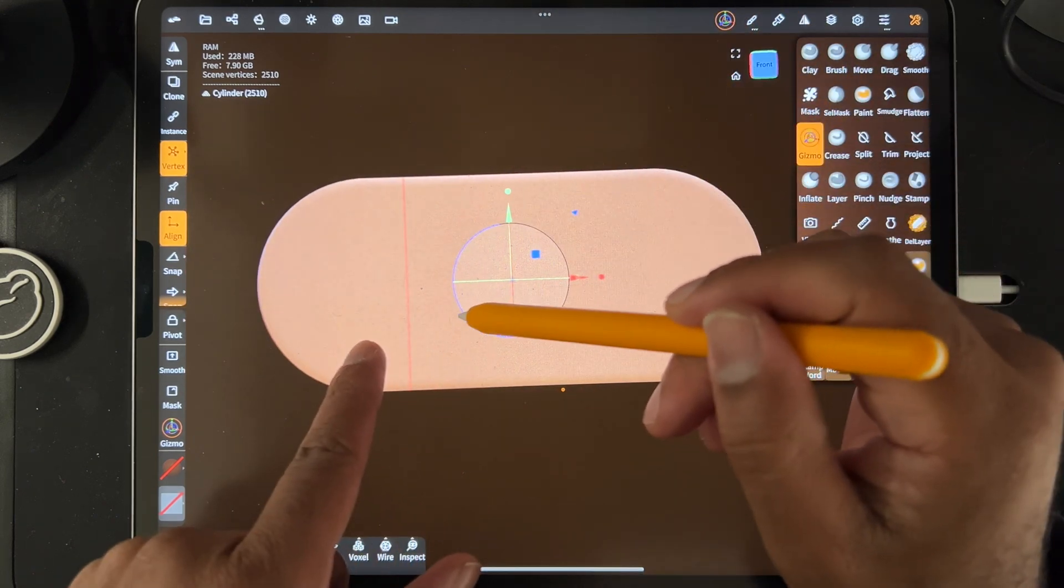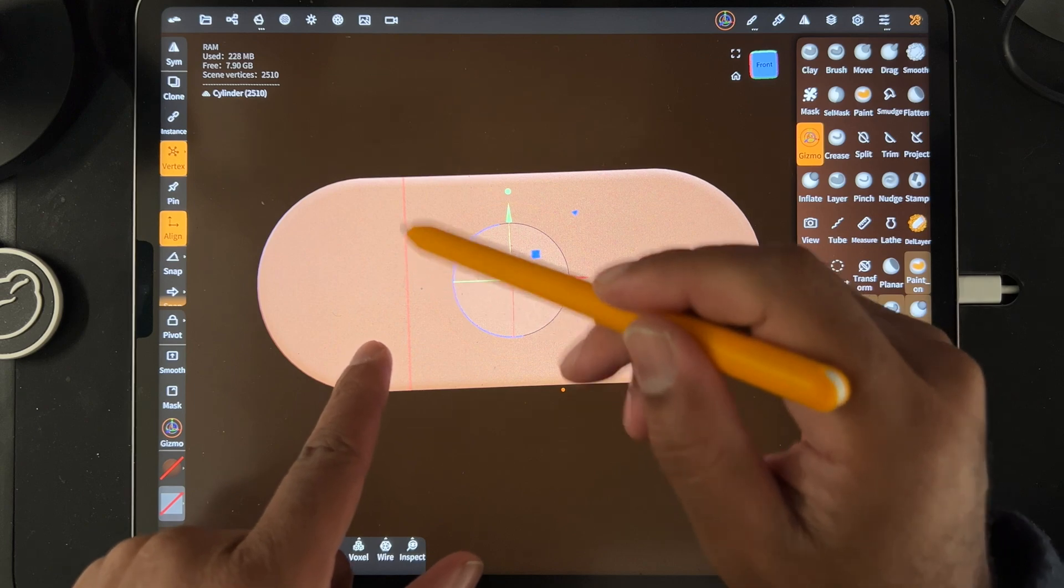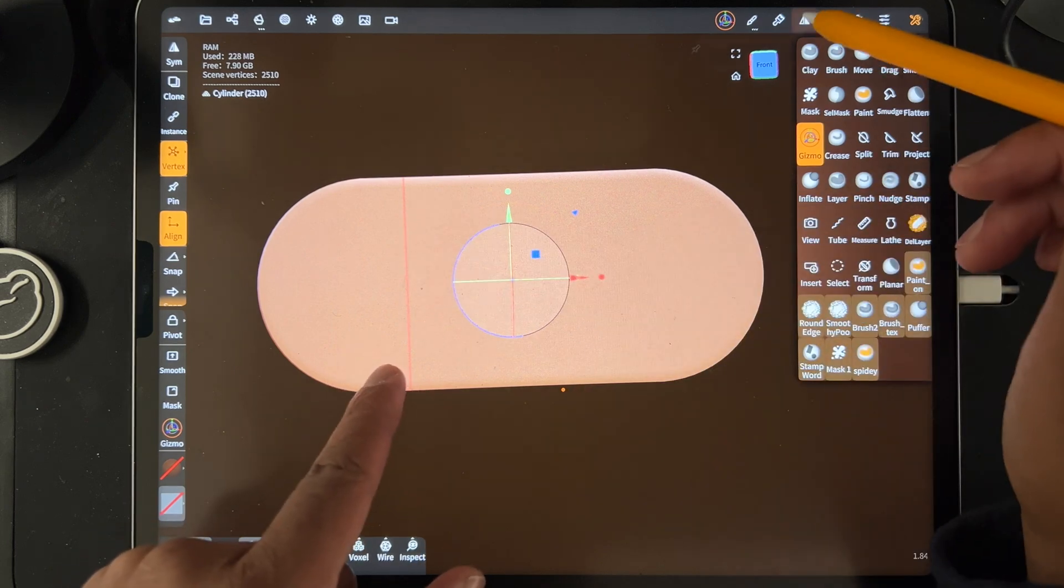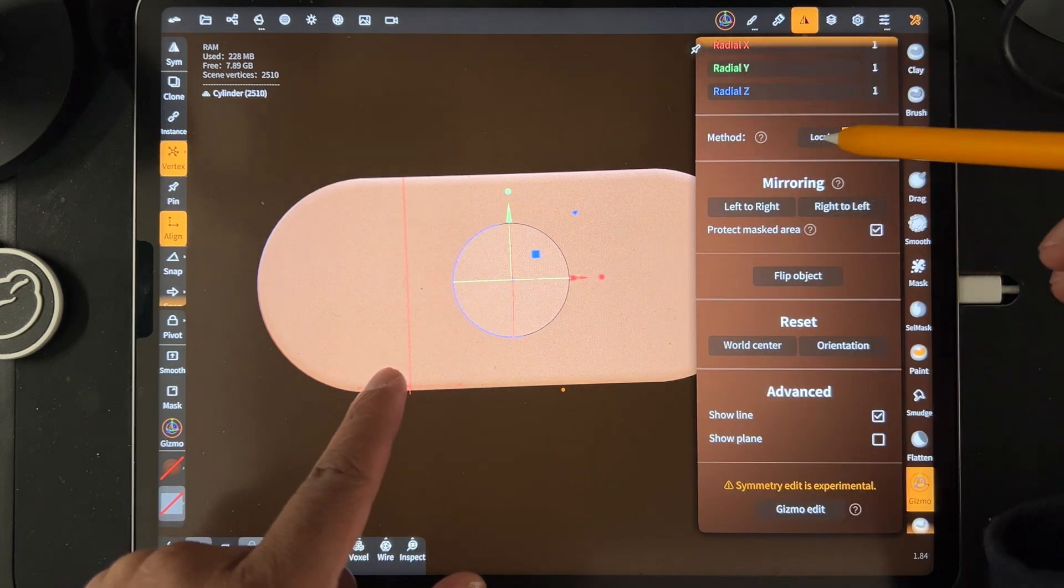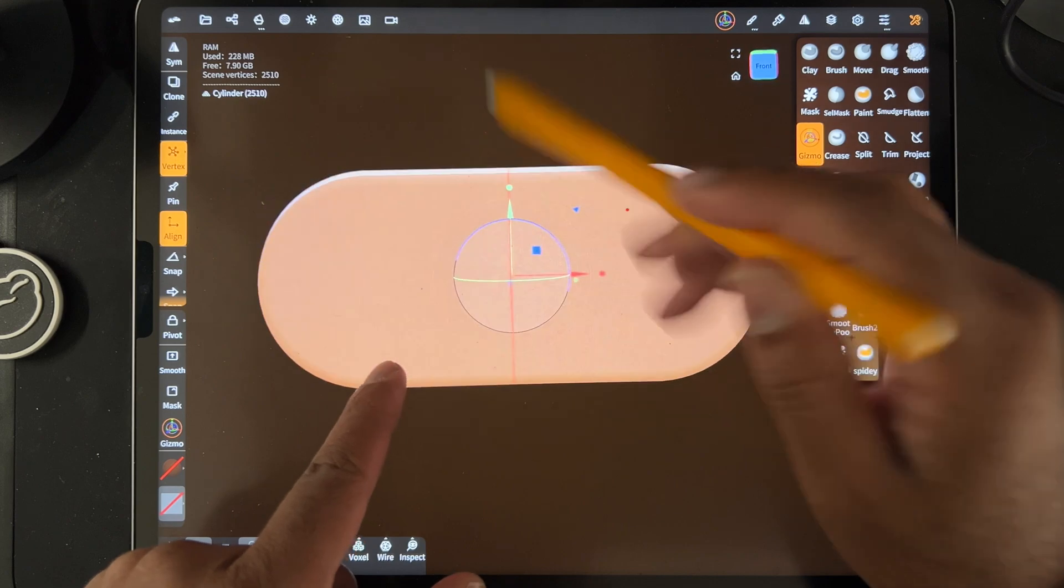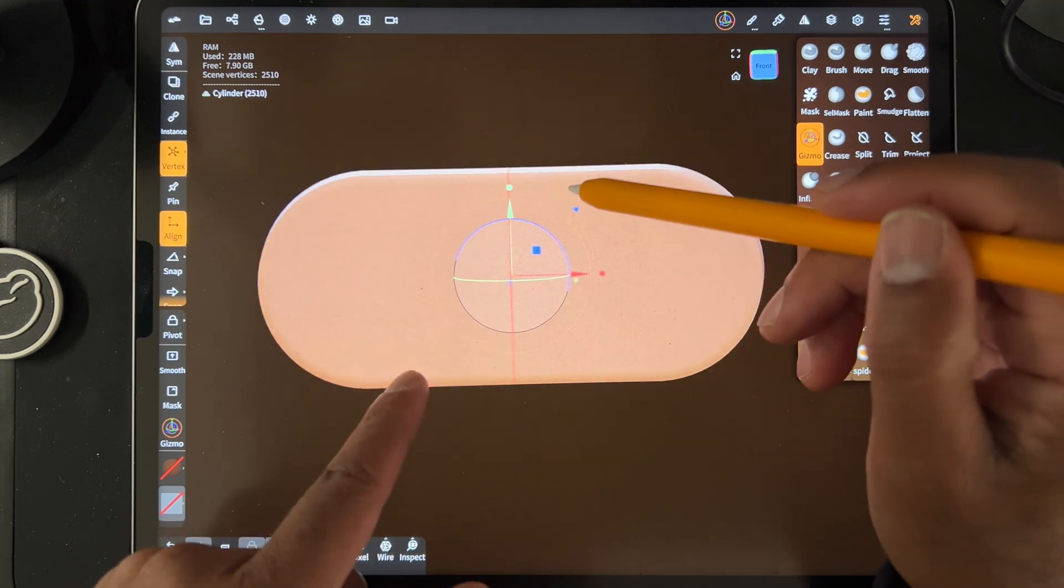So let's see if I want to center this symmetry line. Let's see if I can go to local. There we go. That's how to center the symmetry line.